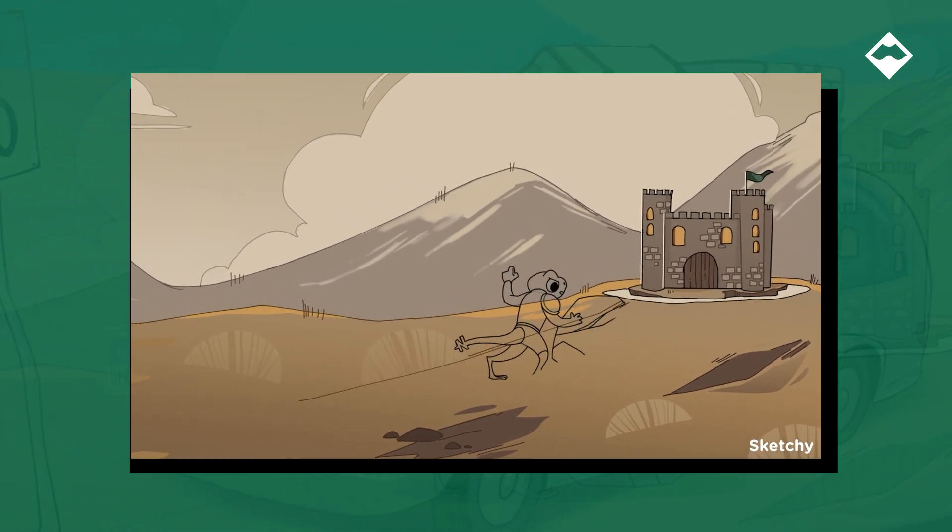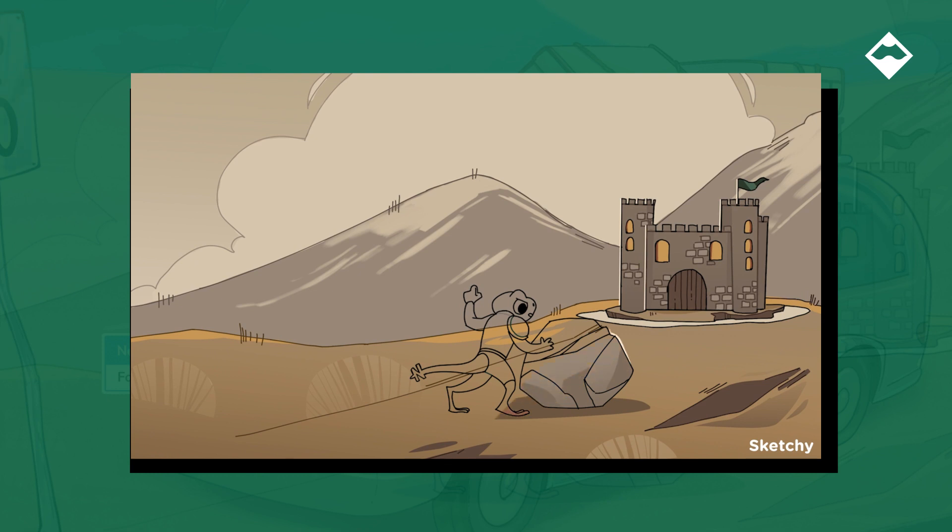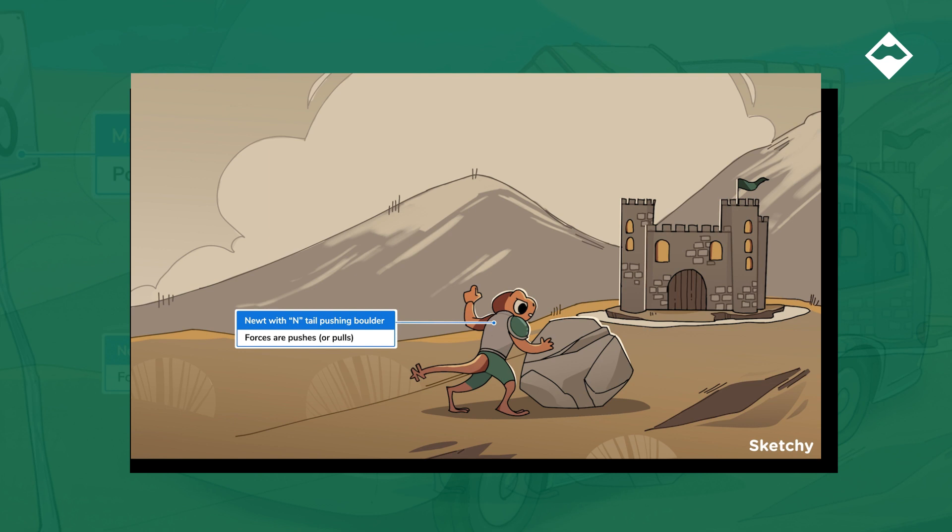So that means we're going to kick off this lesson with a push, because that's what a force is, something pushing on something else. Well, sometimes it's more of a pull, but a pull is really just a special kind of push if you think about it.